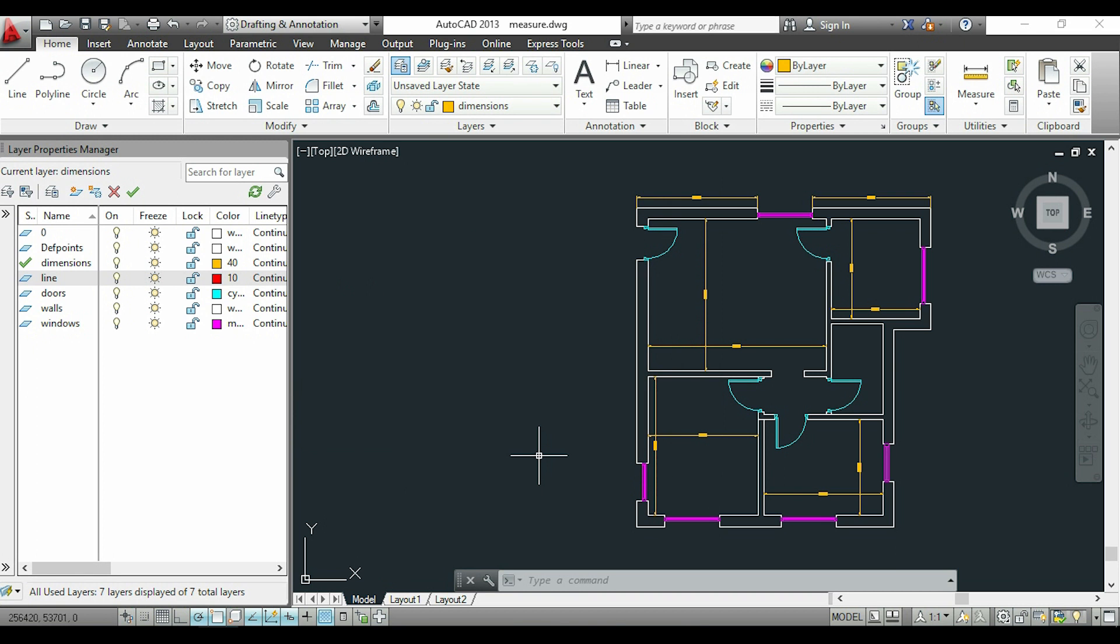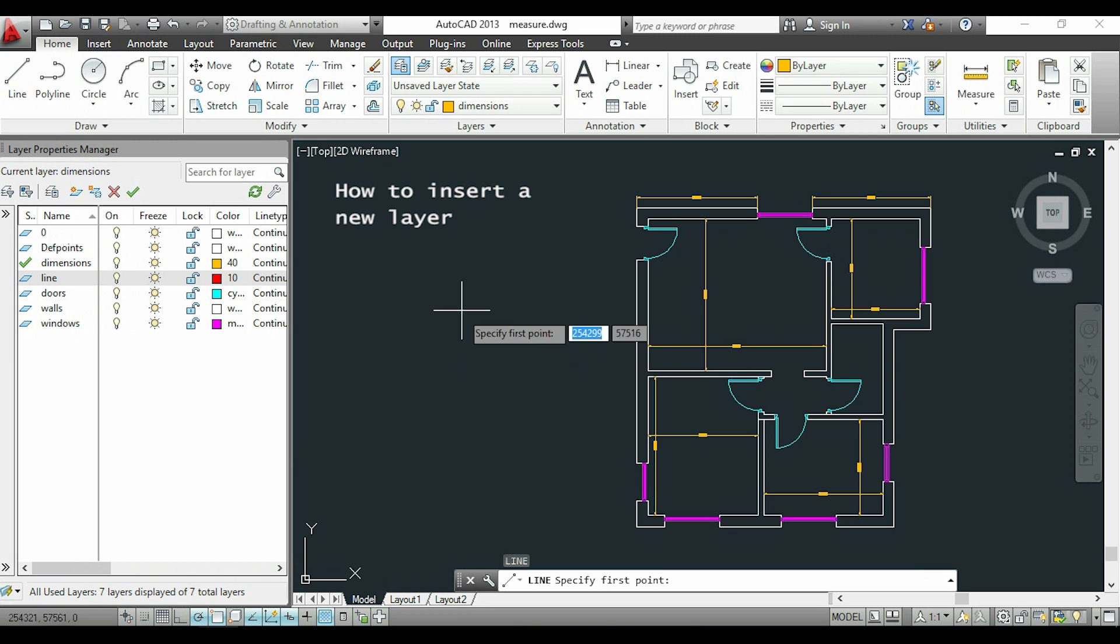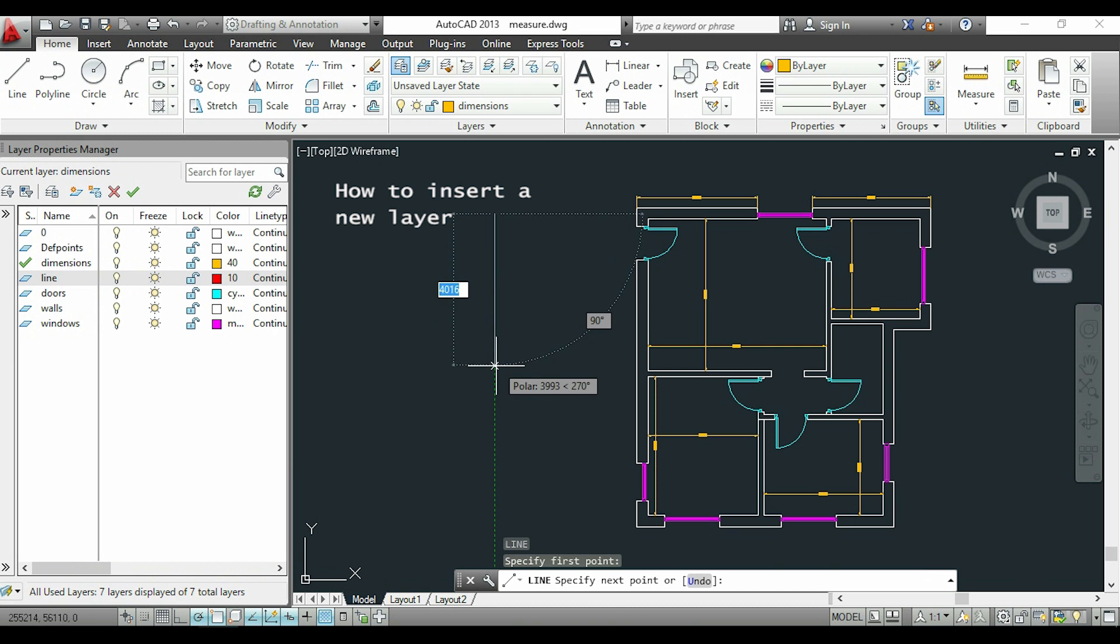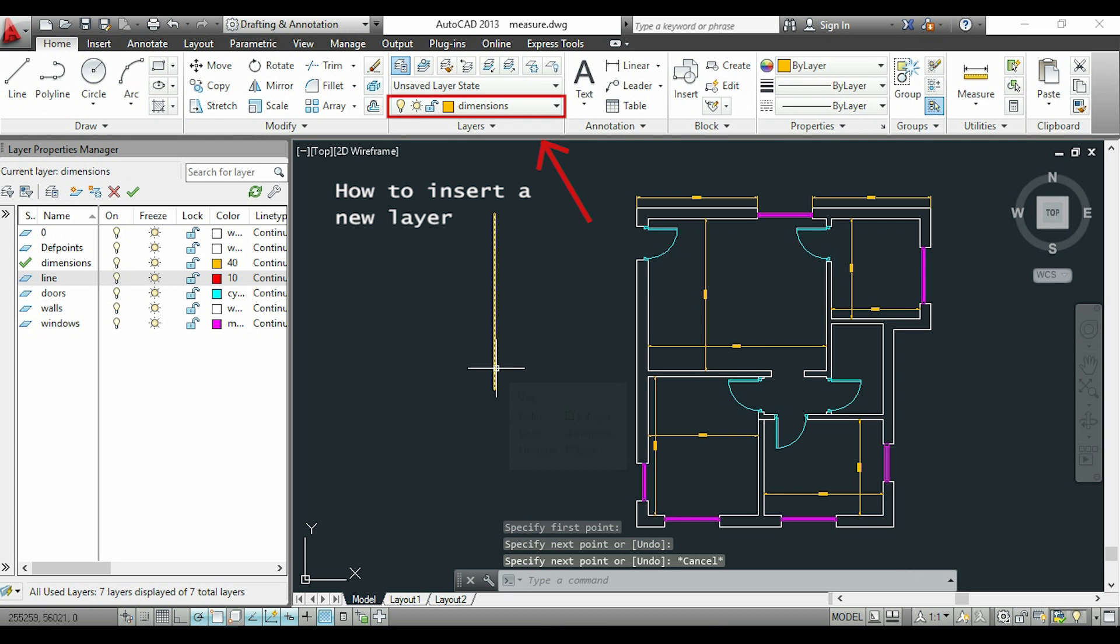Now I'm going to draw in a specific layer. If you look here, you can see this checkmark in the layer 'dimensions.' This means this layer is currently selected. So if I draw a line now, it will be in the layer 'dimensions,' as you can see it's in orange. This tab shows the currently active layer.